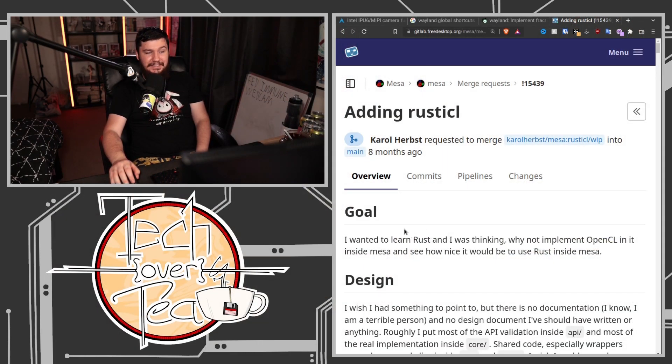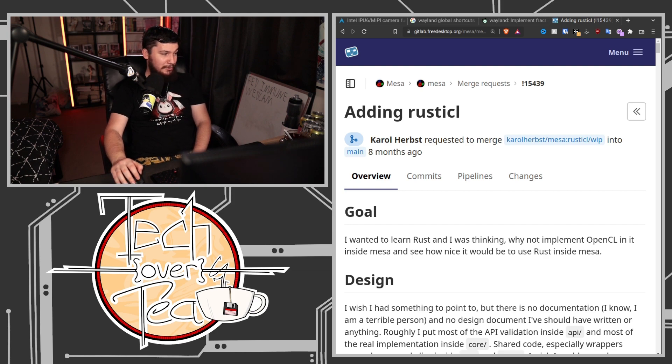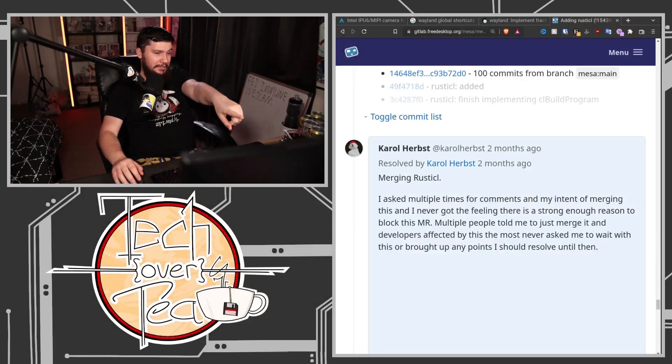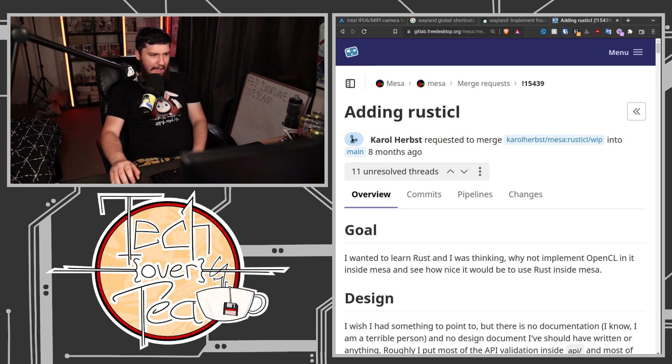Enter RustyCL. The Mesa project — or really one developer — basically said 'I'm going to implement OpenCL in Rust inside Mesa.' The reason we now have an OpenCL Rust implementation is that this developer wanted to learn Rust and thought, 'why not implement OpenCL in it inside Mesa and see how nice it would be?' He wasn't an experienced Rust developer — he just wanted to learn the language. Carol Herbs isn't just some random Rust shill though — he's very experienced in the Mesa project and heavily developed Nouveau and other OpenCL implementations like Clover.